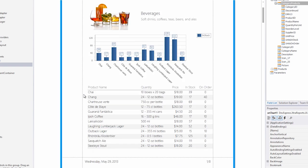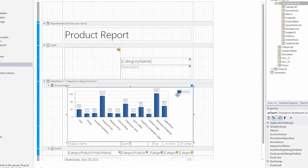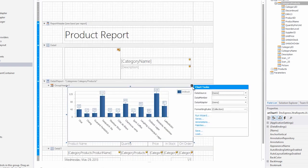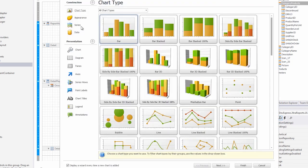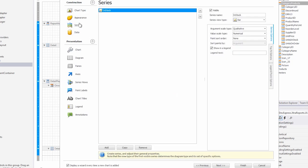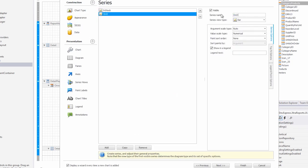Let's do some housecleaning to make this chart better, and let's add the on order series. Click on the smart tag and select run wizard. And go back to series. We'll add another one and call it on order.